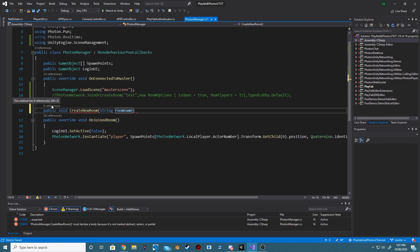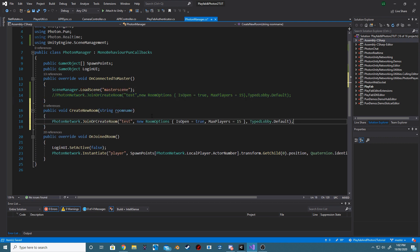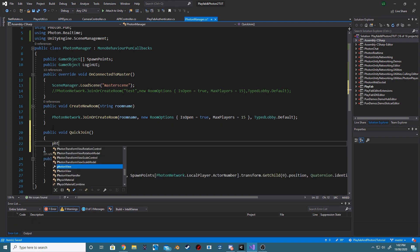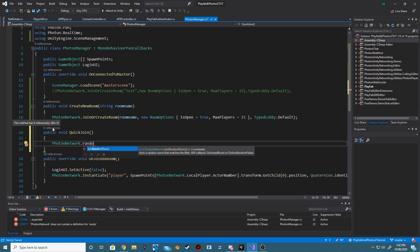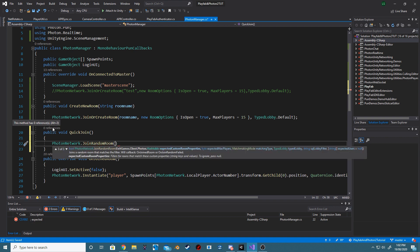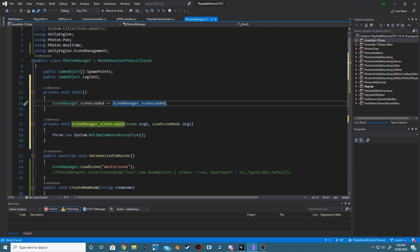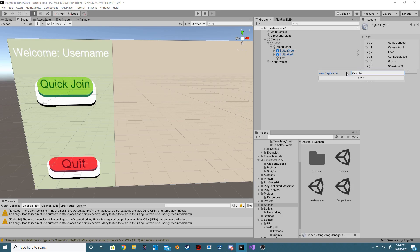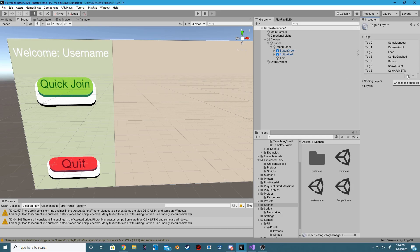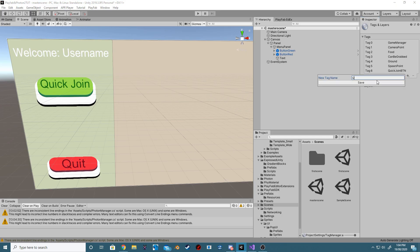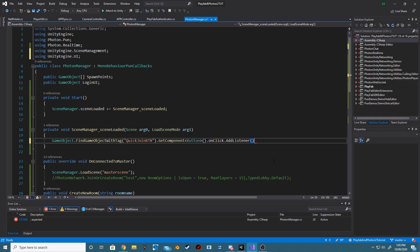Create a new method called CreateNewRoom, and then we want to call PhotonNetwork.joinOrCreateRoom. Add another new method called QuickJoin, which will then call PhotonNetwork.joinRandomRoom. Let's now listen for the scene-loaded callback. We will now add a tag to our Quick Join button and our Quit button, and we now want to be using UnityEngine.UI.